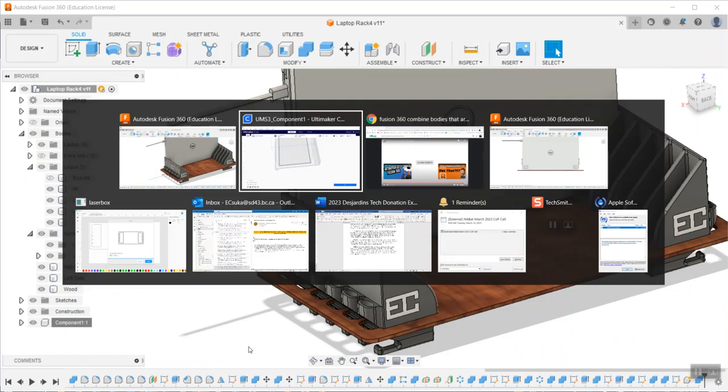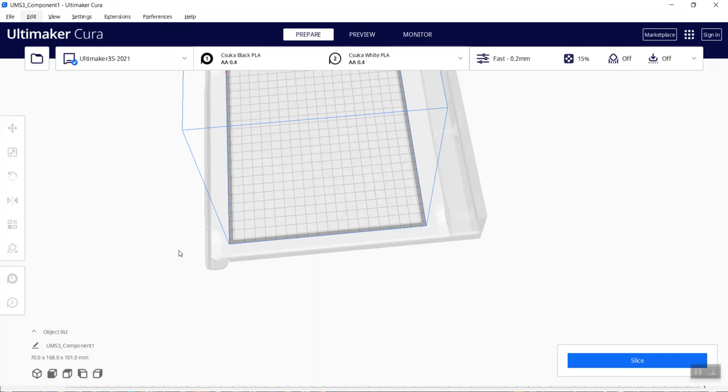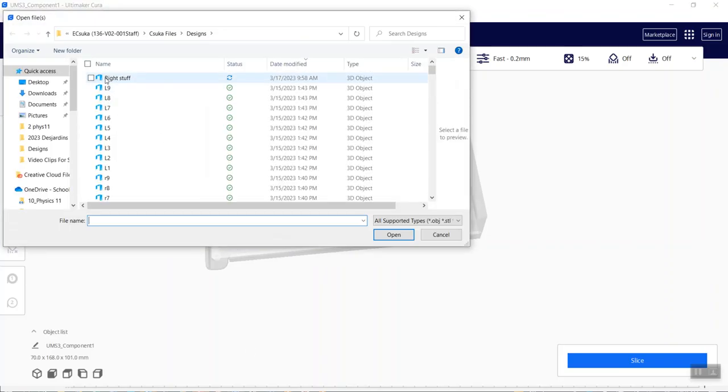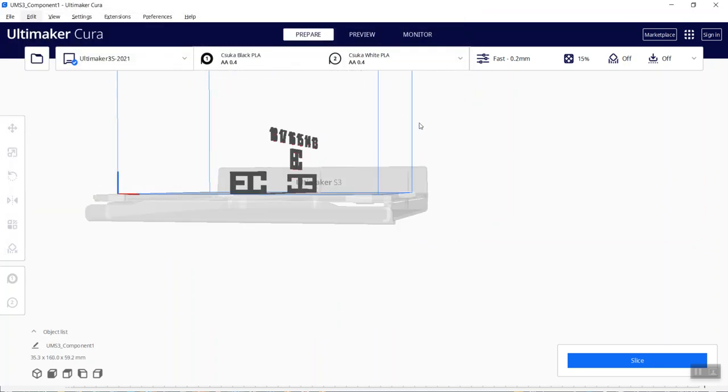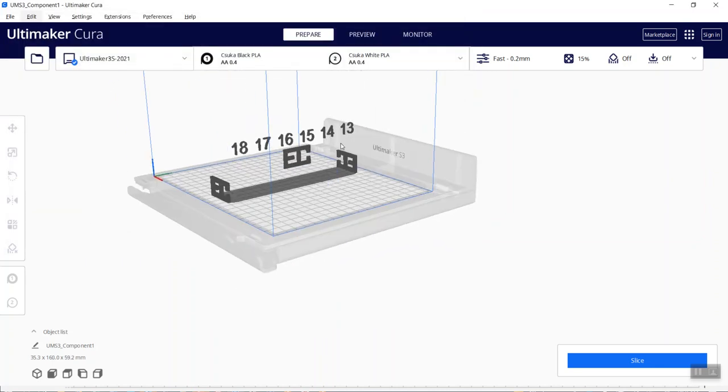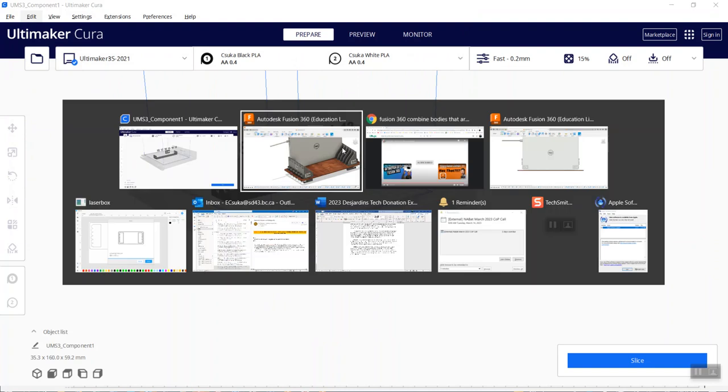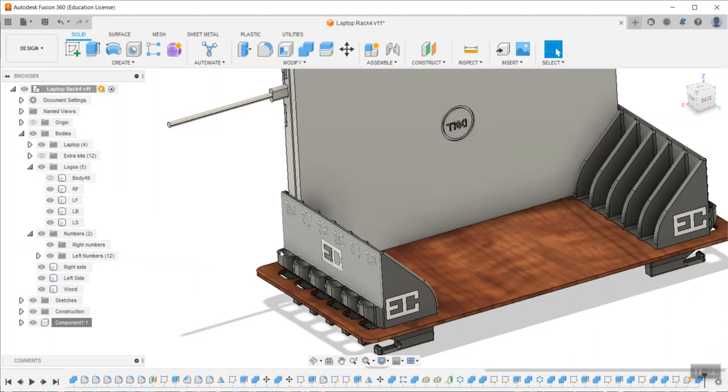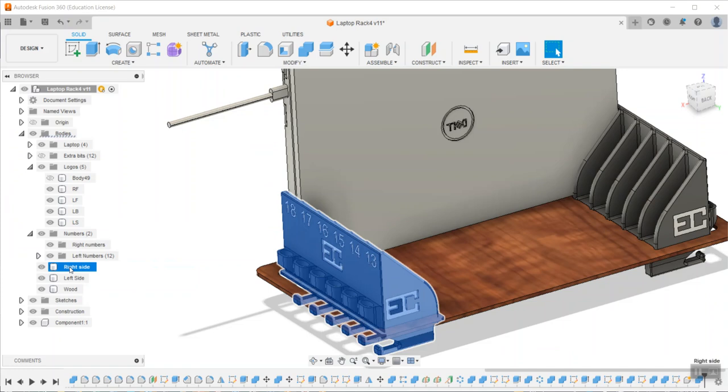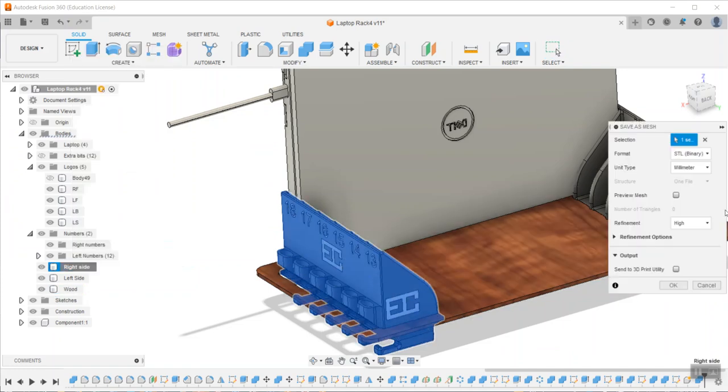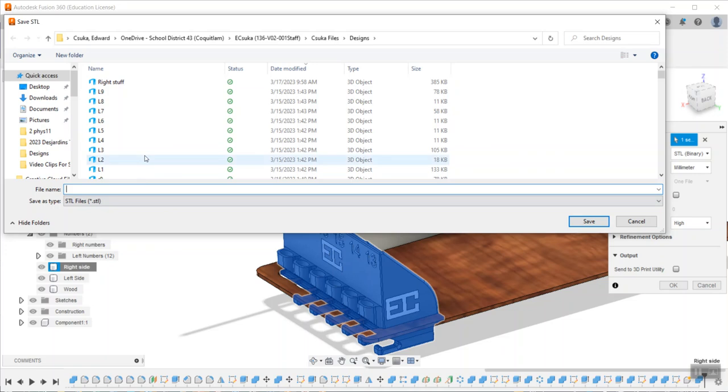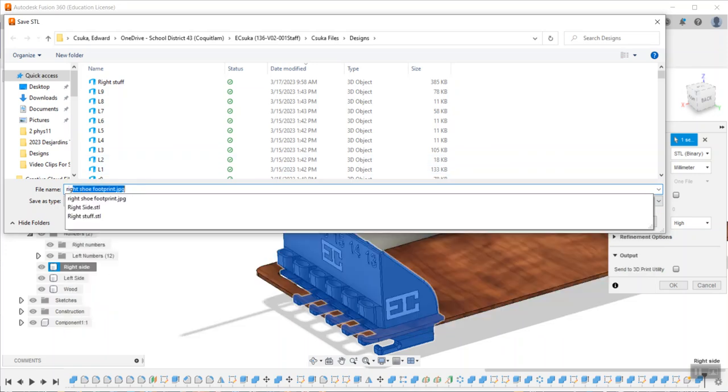I'm going to now switch over to Cura and load the right stuff. It actually brings it all in in perfect place. Then when I go back, I take the big piece for the right side, just this one right here, and I save that as a mesh separately. I'll call it right side 4 because I printed a number of these for laptops in the classroom.